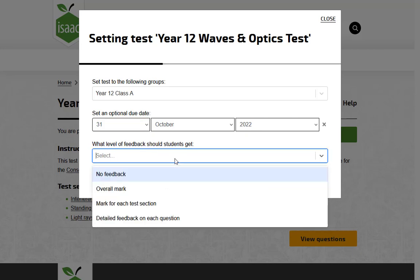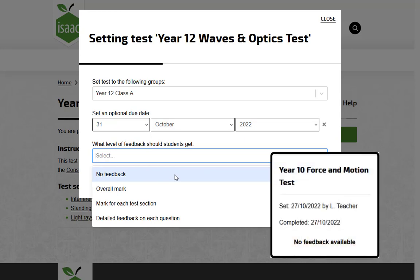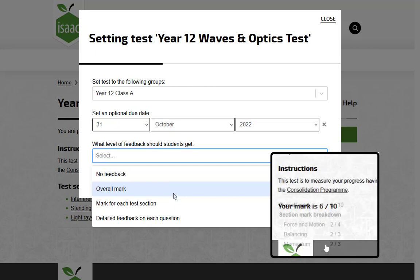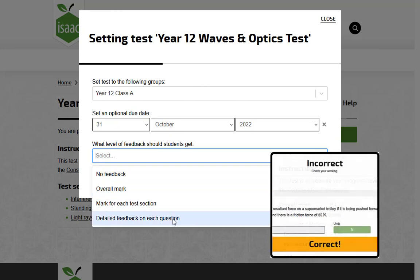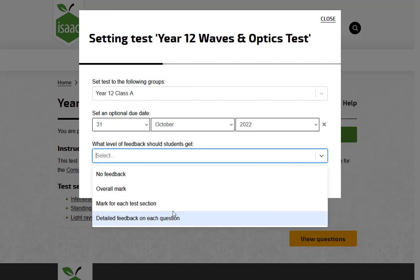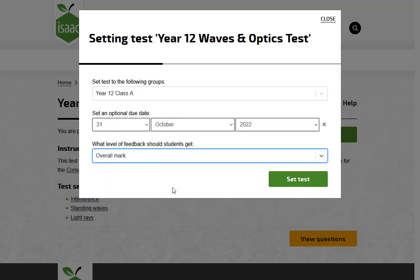If you select No Feedback, students will not see their marks, even after they submit. The other options offer more or less information to the students. You can change this setting later — for example, if you want to reveal the marks only after the deadline.